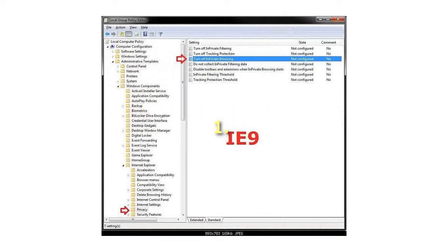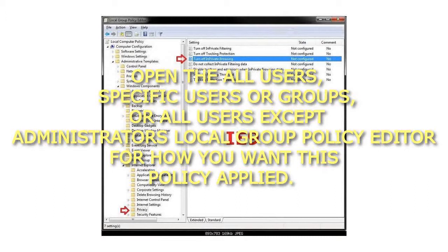Open the All Users, Specific Users or Groups, or All Users except Administrators Local Group Policy Editor for how you want this policy applied.